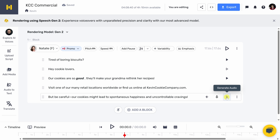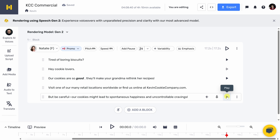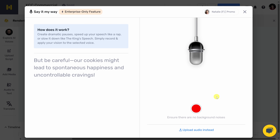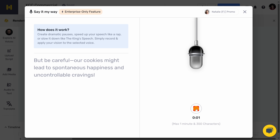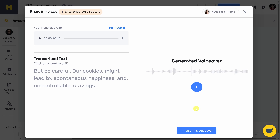Let's now listen to the very last sentence: 'But be careful. Our cookies might lead to spontaneous happiness and uncontrollable cravings.' It doesn't quite match what I had in mind. One of the really neat things is I can also say it my way — I can basically read it and then the AI voice will mimic the way that I read it. This opens up a dialogue where I can record myself saying it. I'll click on the record button and try reading it. Let's see how that turns out — and right up on top, we can now listen. 'But be careful. Our cookies might lead to spontaneous happiness and uncontrollable cravings.' That is so much better. Down below, let's use this voiceover.